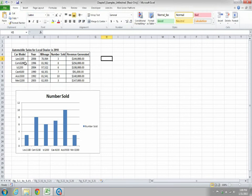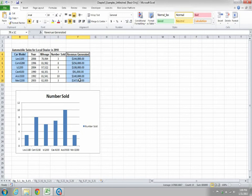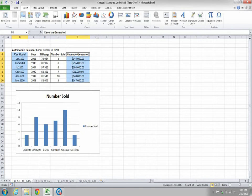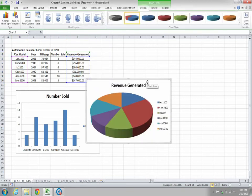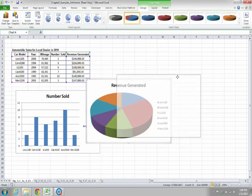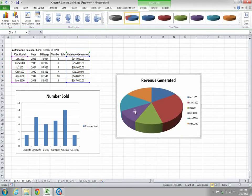Similarly, if you want another chart for car model, select it, press Ctrl, then select revenue generated. Go to Insert, under Charts go to Pie, and select the 3D pie chart. This is your chart for revenue generated for the different car models, with each color corresponding to the revenue generated.